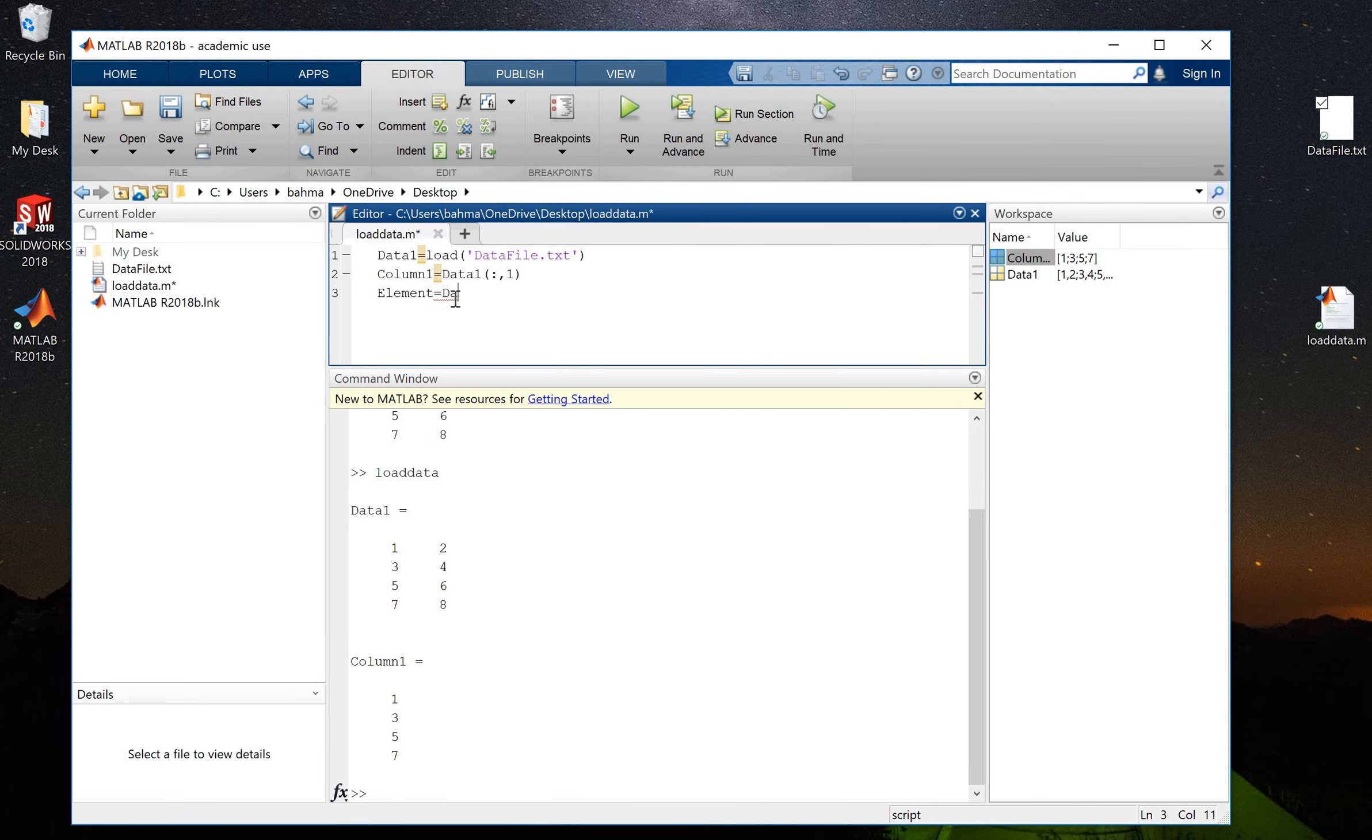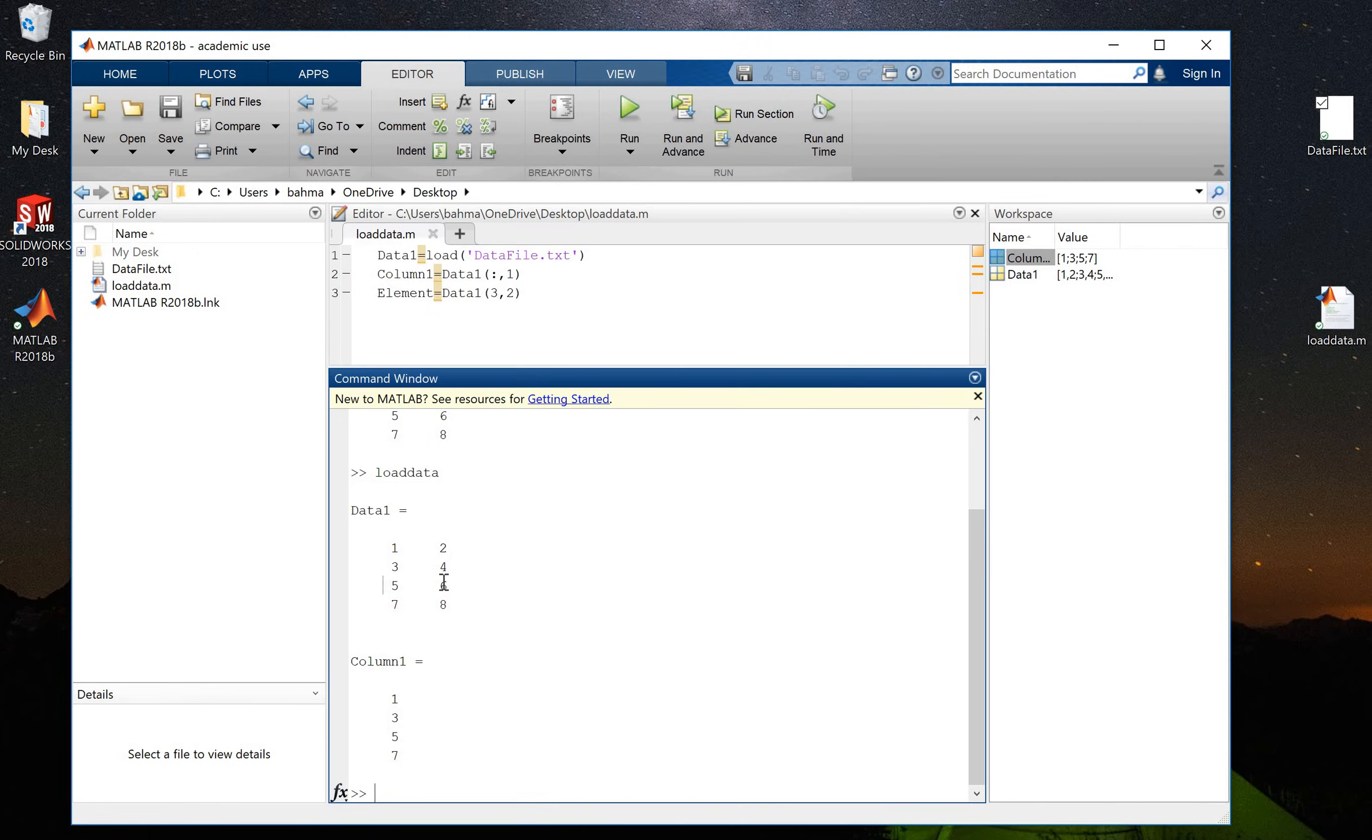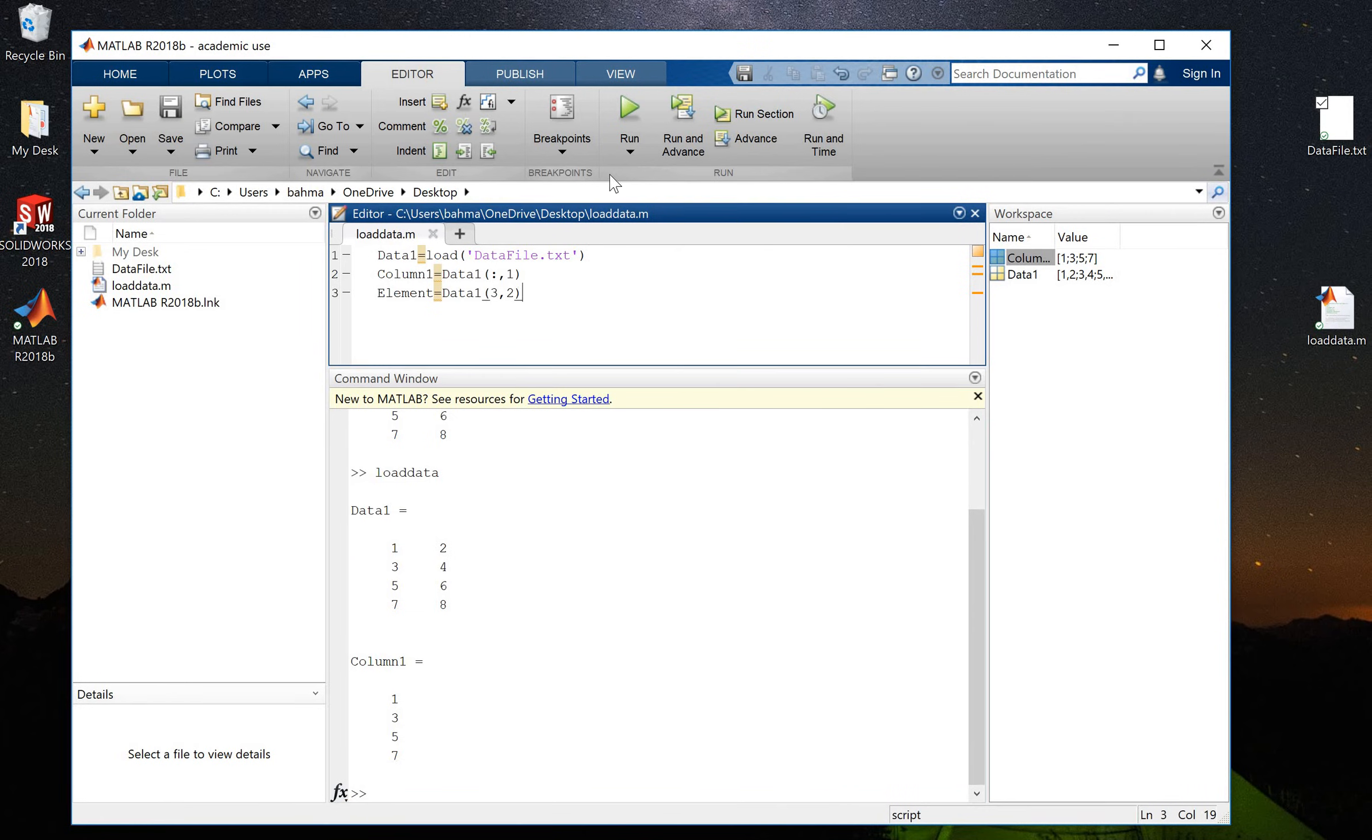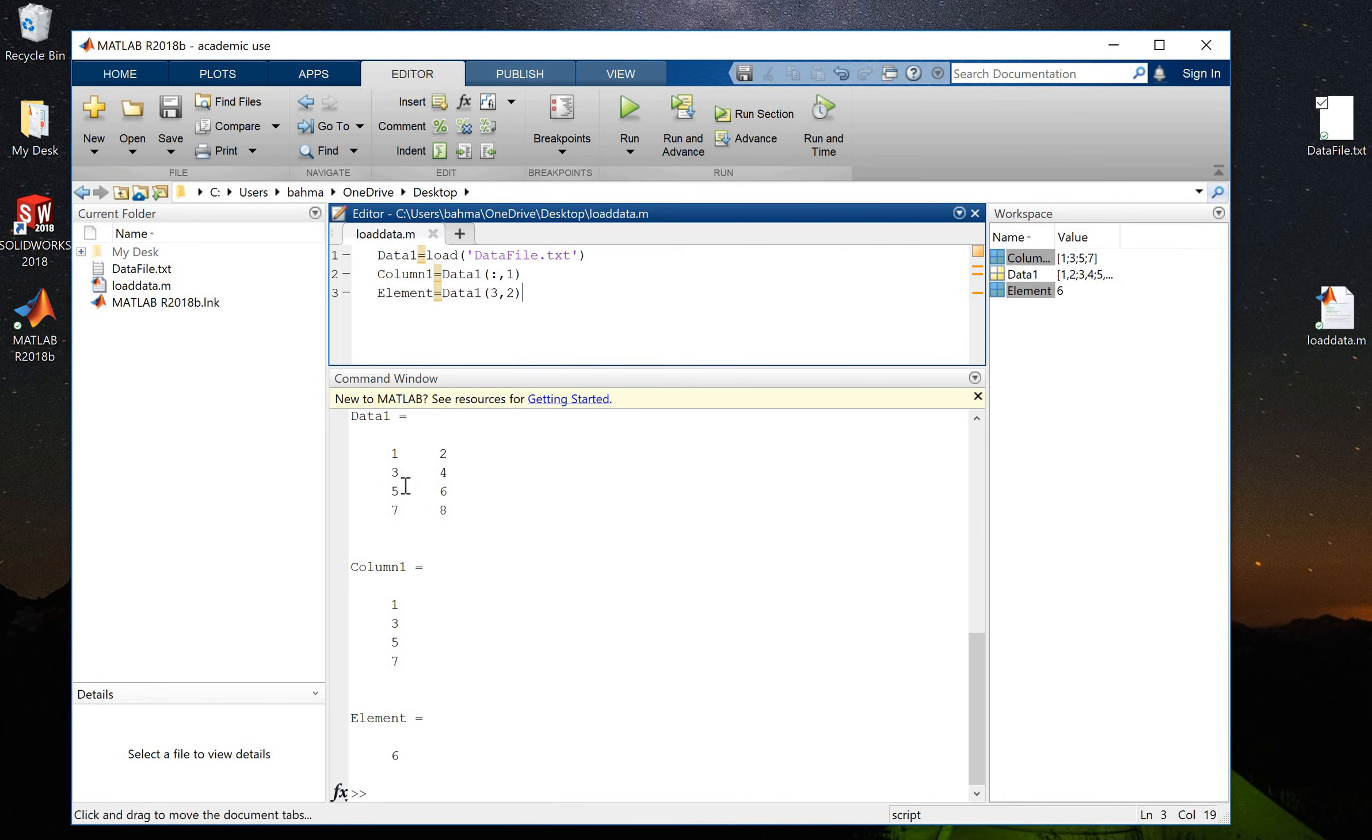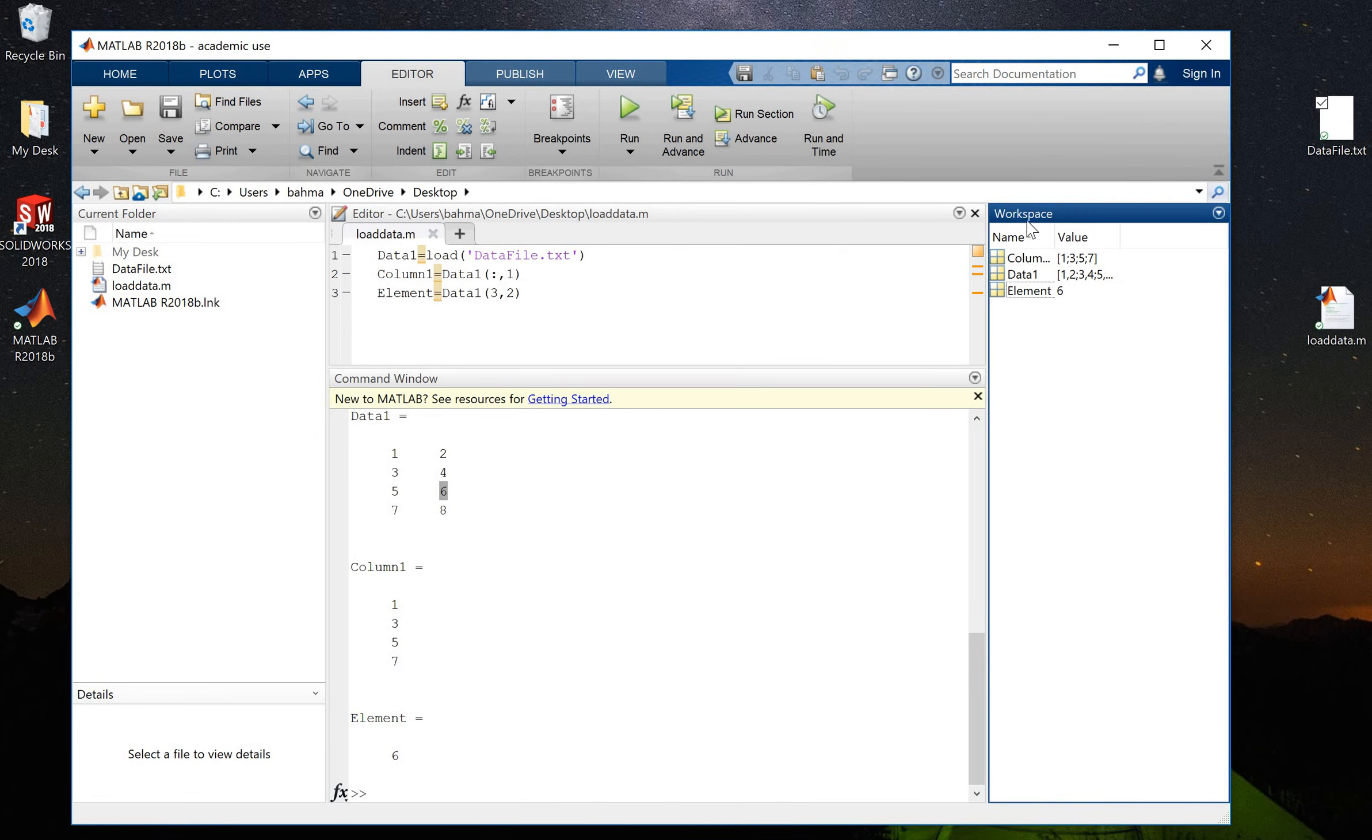Again I will use my whole data which is stored in data1 variable, and I will say the third row and the second column. So now if I run this, I have element 6 here stored into element, and as you can see here...